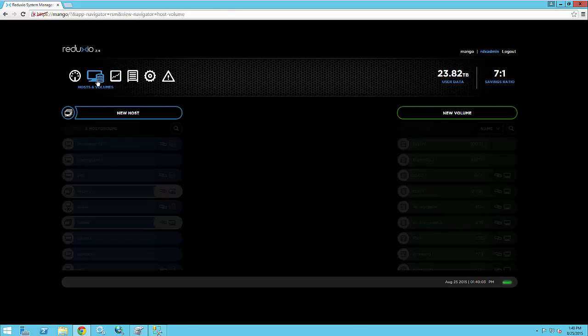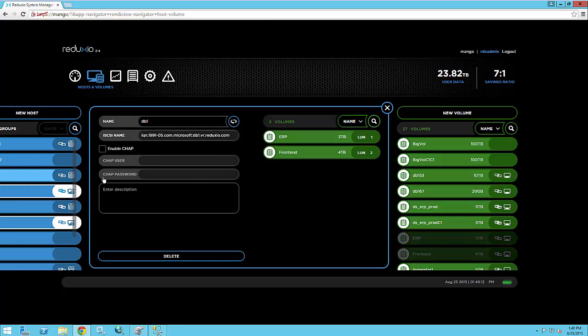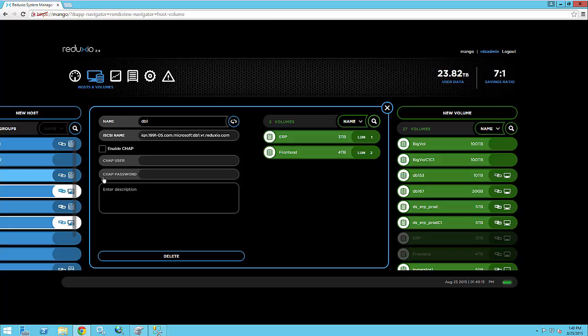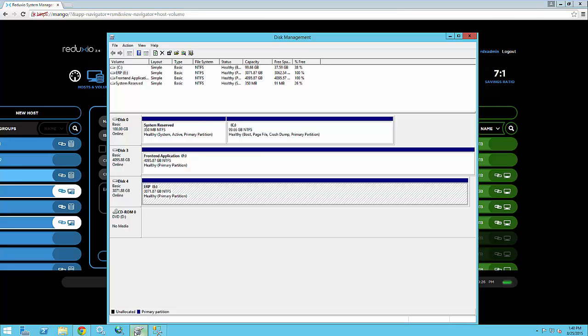And let's look at the actual environment of the database. So I have a database server that is named DB1. This is a Windows 2012 server, R2 running SQL Server 2012. And this server is connected to two volumes, the ERP and front-end volumes. Let's look at these disks in the Windows Disk Management interface.